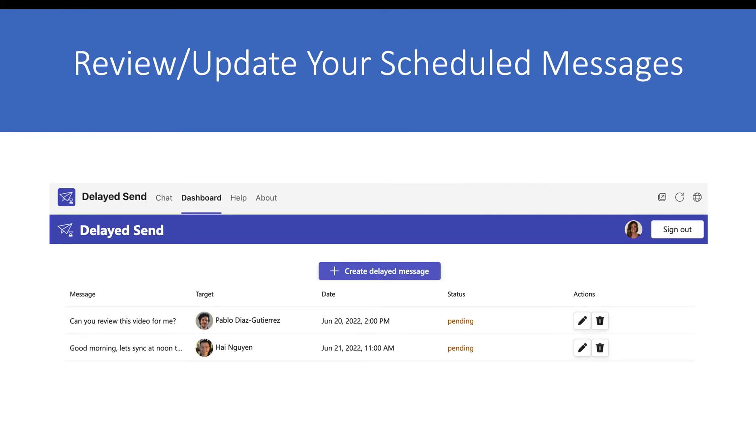You can also review and update your scheduled messages in the Delayed Send dashboard.